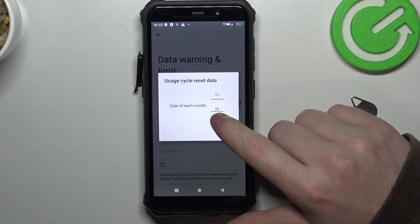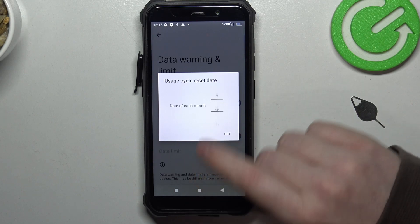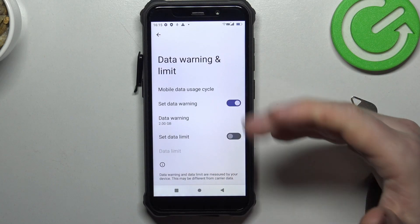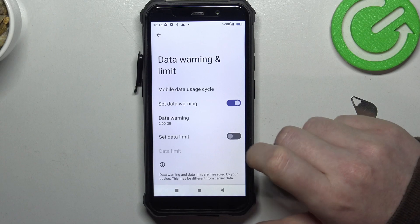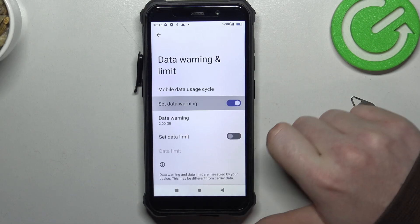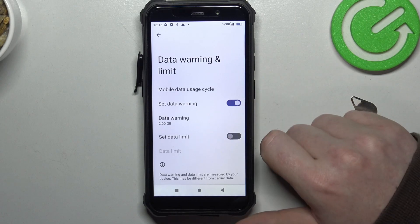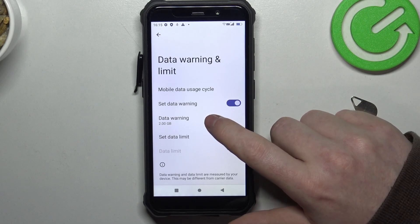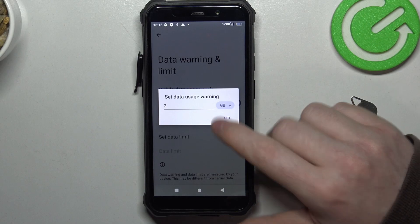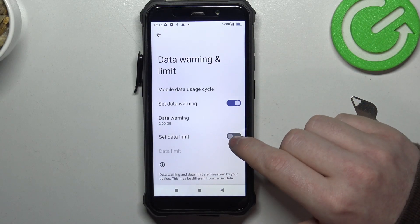Here you'll be able to change your mobile data usage cycle reset. Let's go for the first day of the month, because that means it will reset each month on the first day. Then we have Set Data Warning, which we can activate or deactivate, and if it's activated you can change at what amount of data used you will receive a mobile data warning.